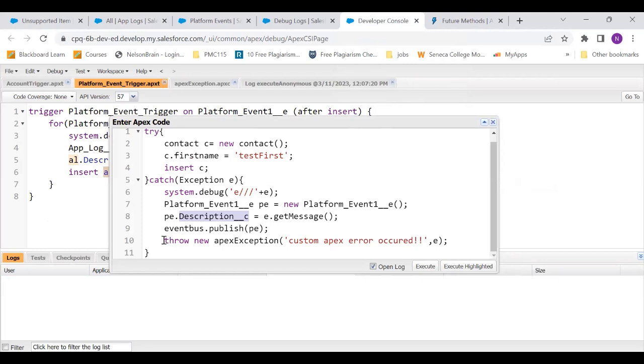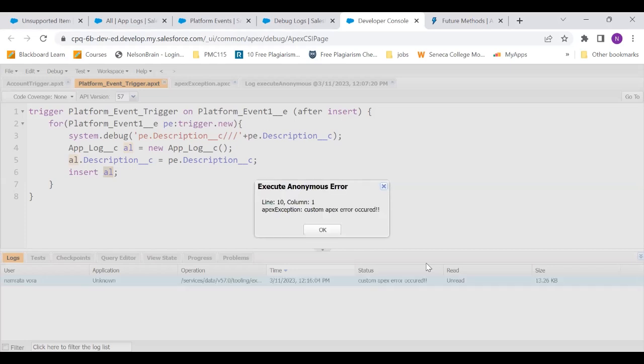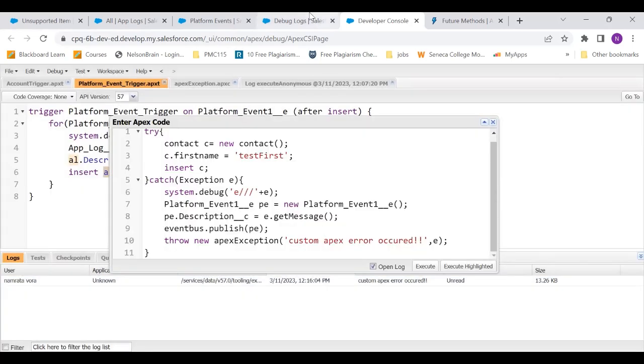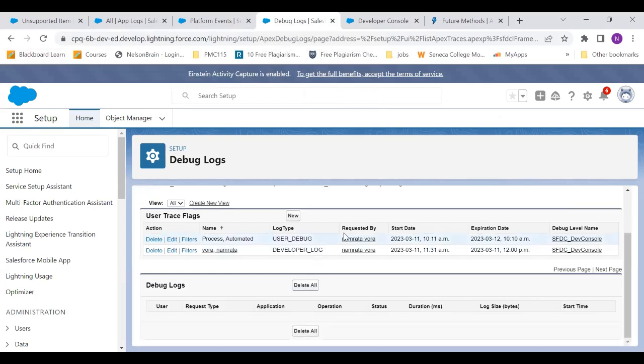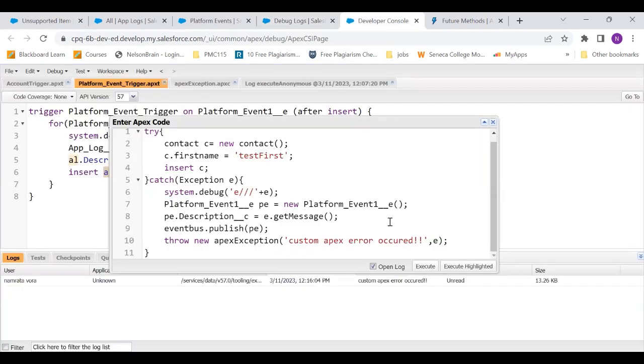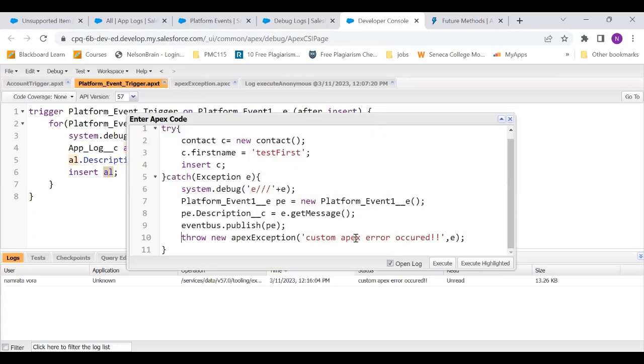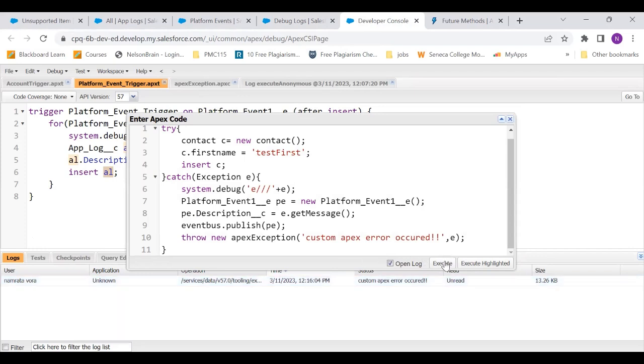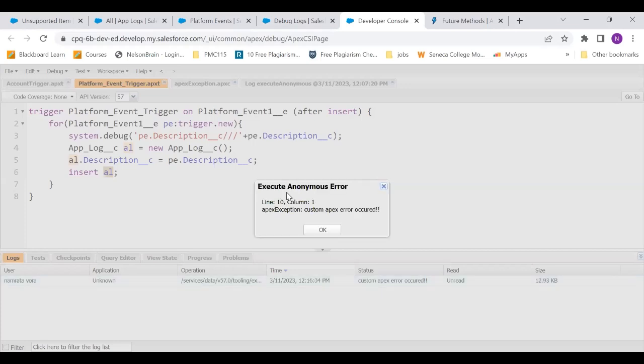So now let's quickly run this. Now this time, by the way, we have the throw and still it is going to create an app log. So it threw the exception. It is showing us the exception. Now let's go to the debug log. And by the way, how to generate the debug log for a platform event is something that I've created a video on. If you want, you can just refer to that video. I'm again going to run this. The exception got thrown.